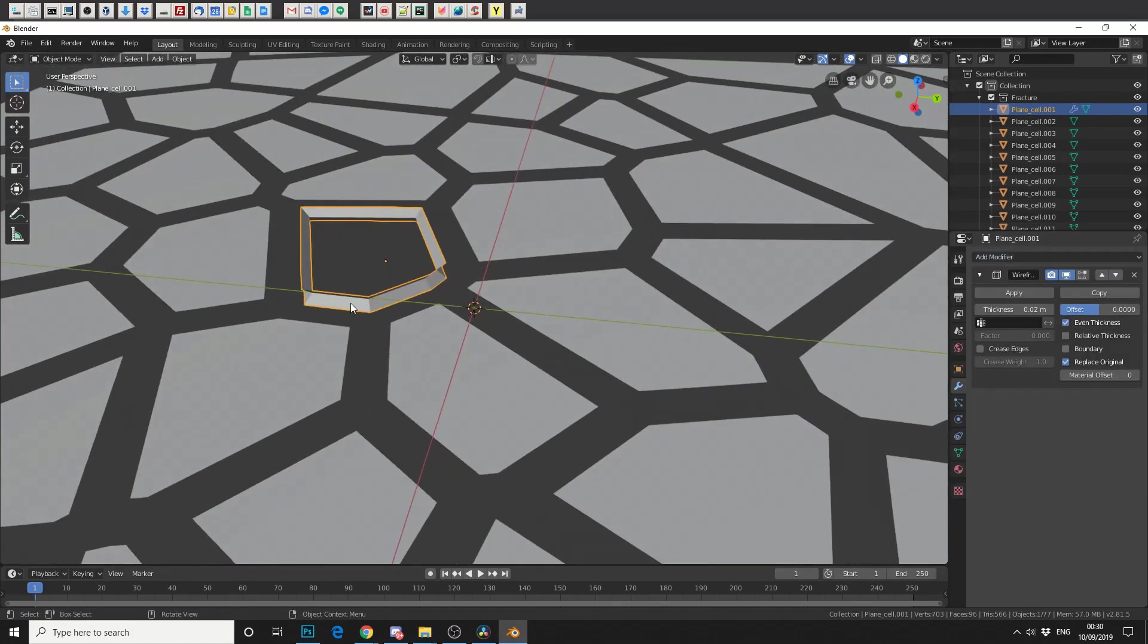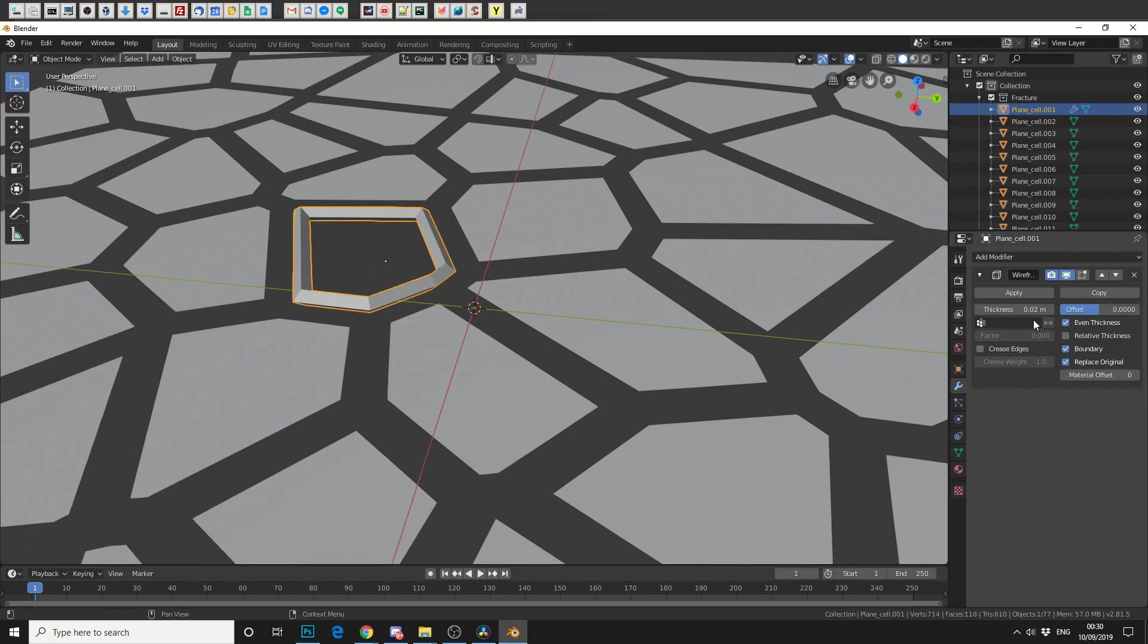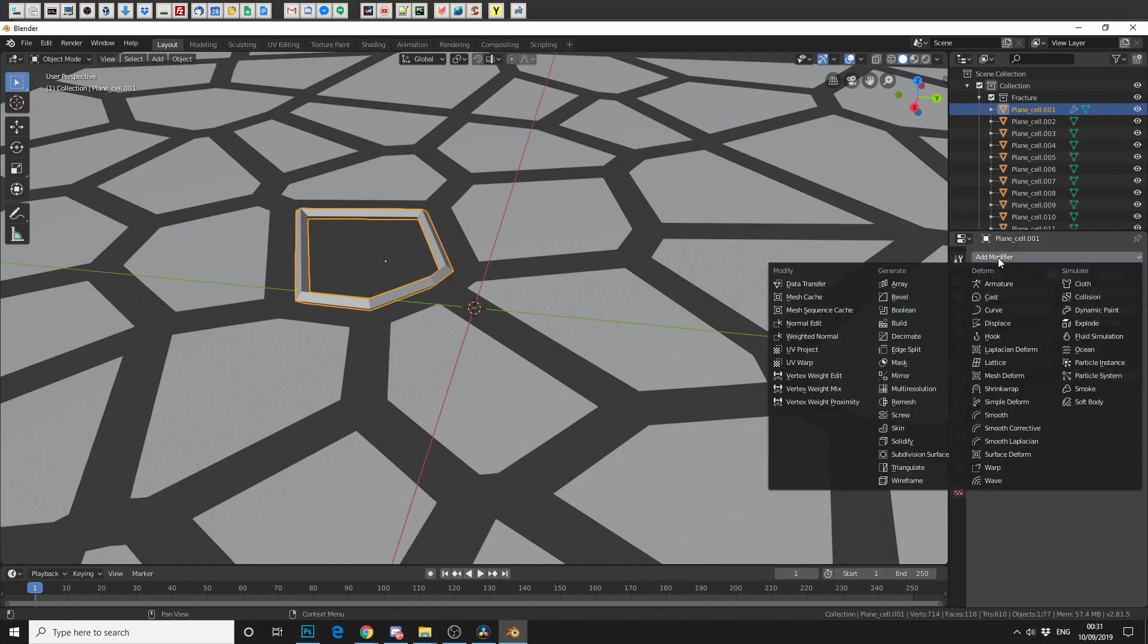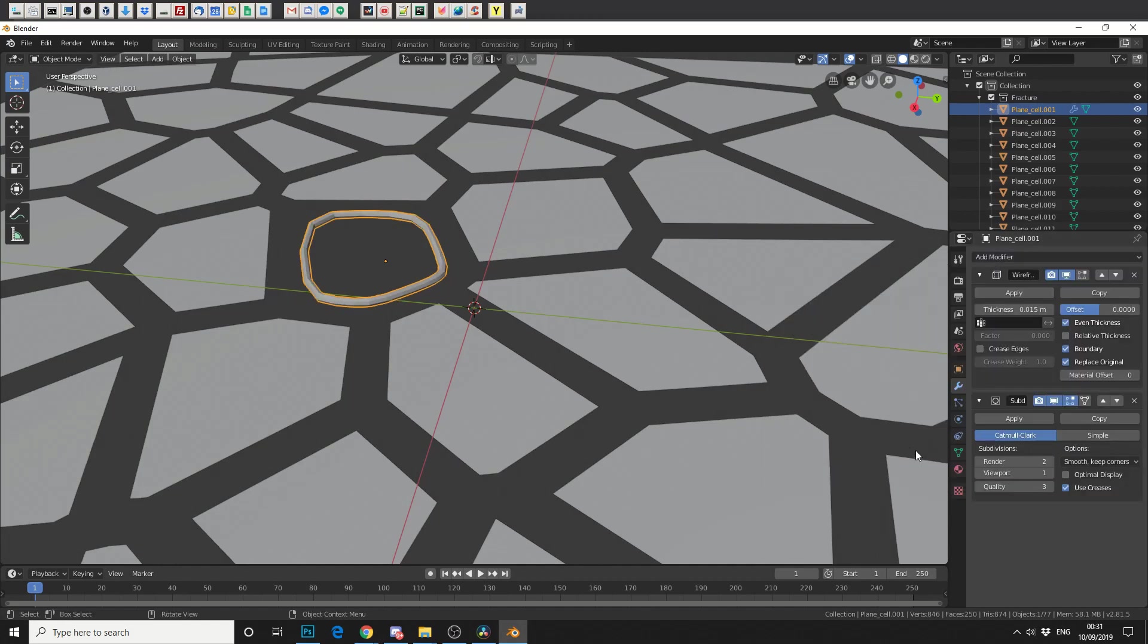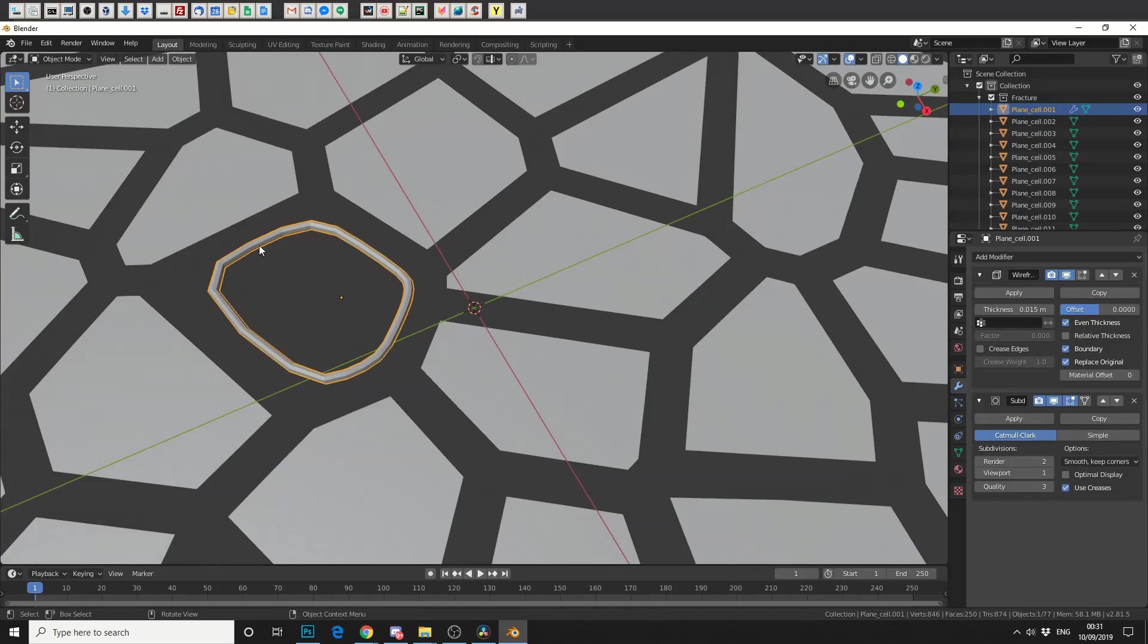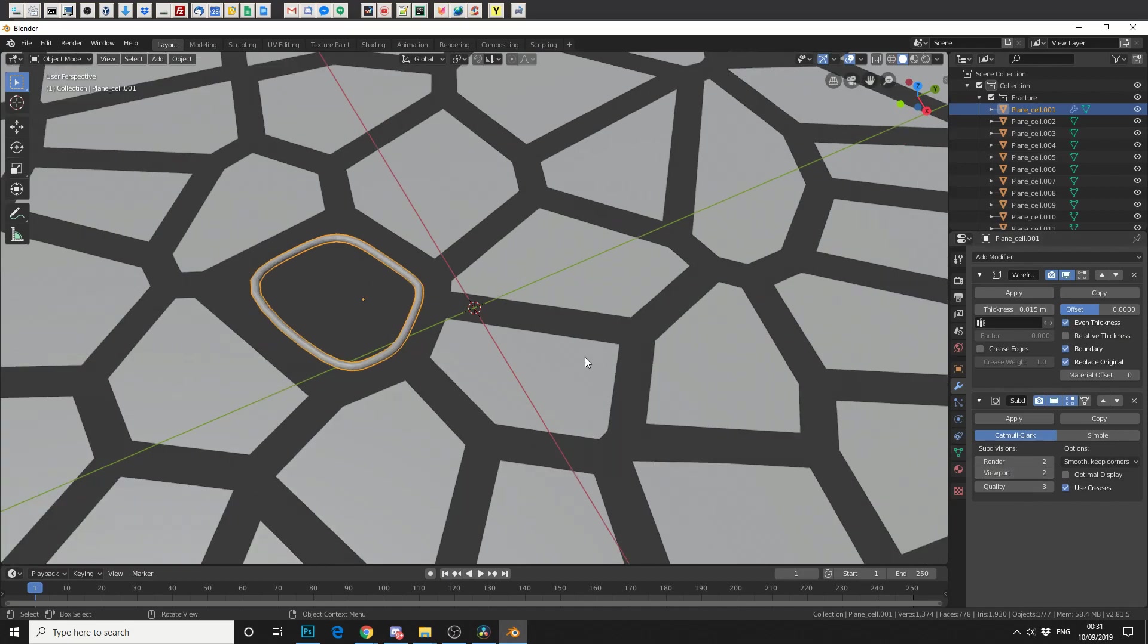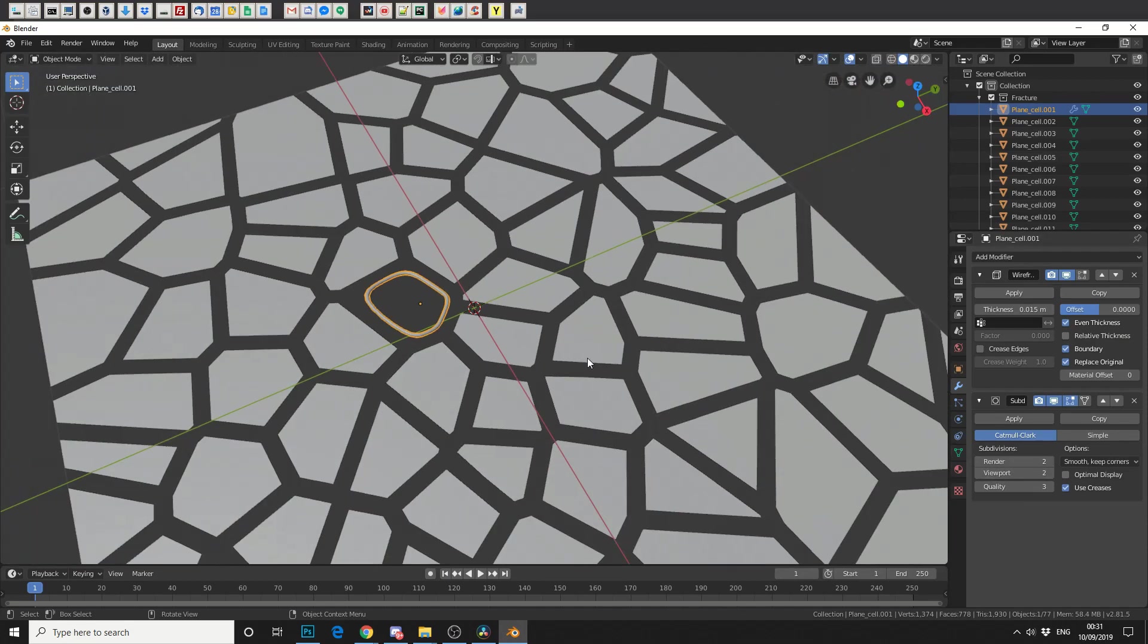Now, you'll notice that the topology is kind of inverted. So we can change this to Boundary. And we can reduce the thickness ever so slightly. Now, don't apply the modifier yet, because we're going to add another modifier. And we're going to add a subdivision surface. And that will give us something a bit more organic. So we'll change the viewport settings up to 2 and we'll leave everything as standard.